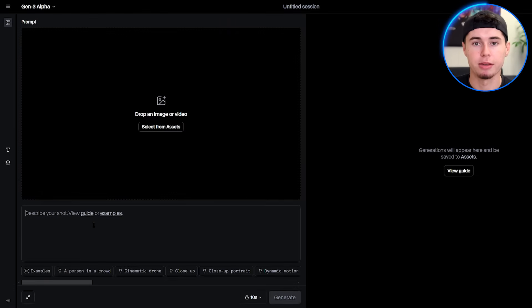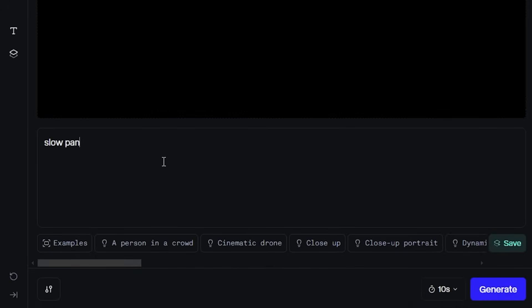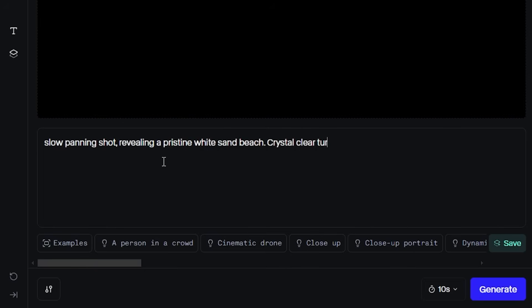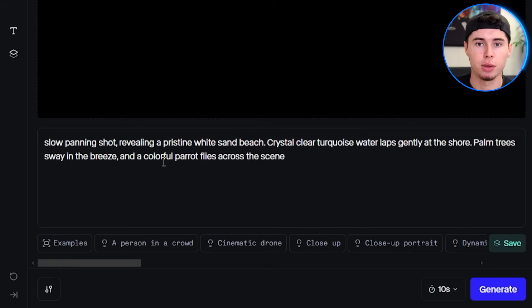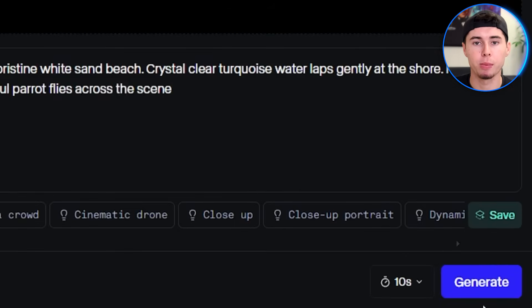Let's create a sample video of a tropical paradise. We might write something like: slow panning shot, revealing a pristine white sand beach. Crystal-clear turquoise water laps gently at the shore, palm trees sway in the breeze, and a colorful parrot flies across the scene. After inputting your prompt, hit Generate.